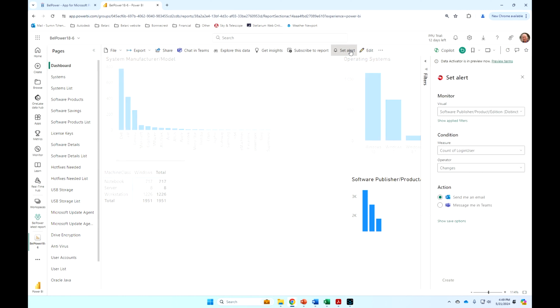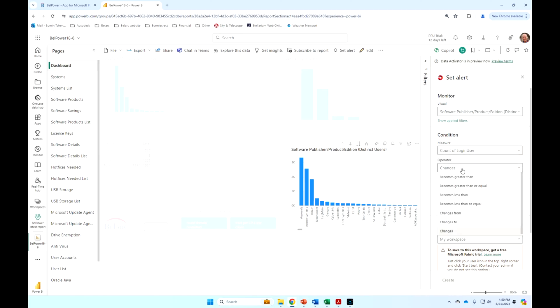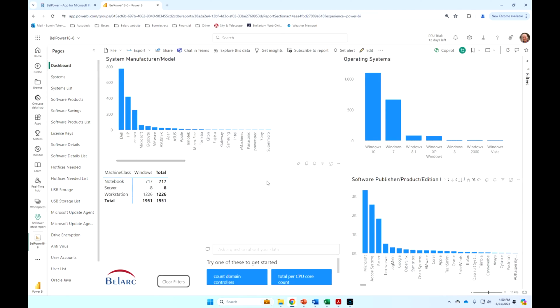And then you can set alerts on any of these visuals. And basically, based on the calendar, you can change it as greater than, less than, et cetera. So, lots of flexibility with these reports. And again, the navigation is very intuitive.